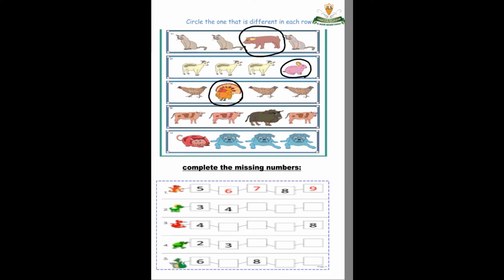Next figures: cow, cow, ox, cow. So which one is different? Yes — ox! Very good, make a circle.